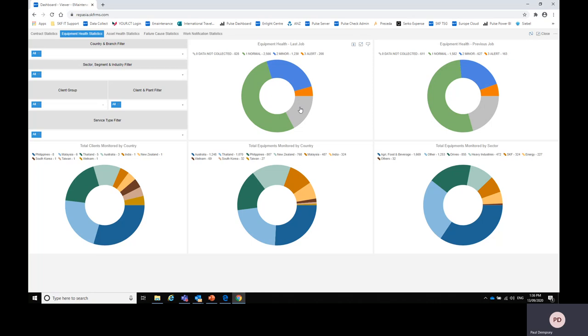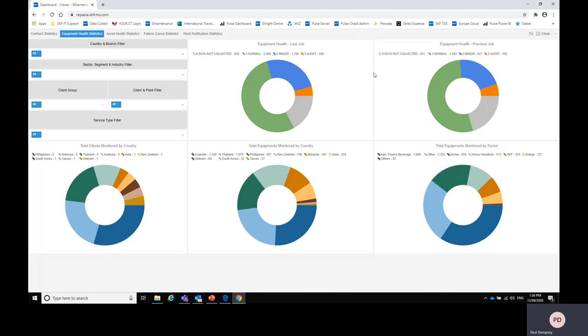Now what we also do here is we show what was the previous survey result so you can see quite easily here that there's been a slight reduction in the number of machines that are condition code one and a slight increase in the number of machines that are condition code two. So what that says very quickly in a graphical manner is that we've had a small increase in the number of machines that have minor problems on this survey.